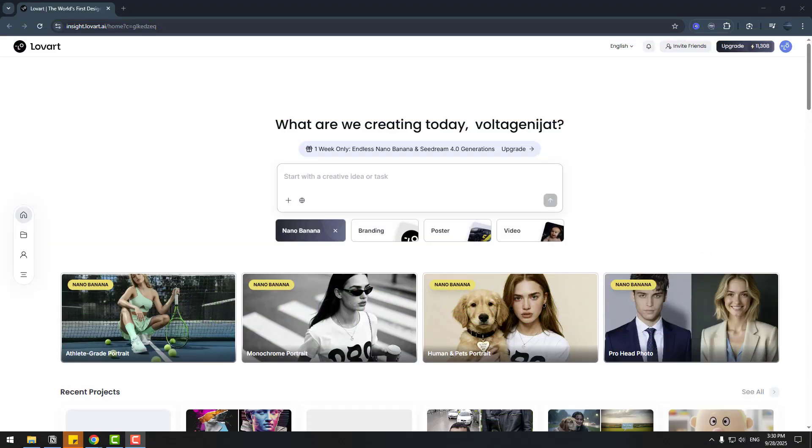Welcome back. First of all, let me show the official website Lovart. First question: what's Lovart? It's more than an AI tool, it's like a professional design agent.